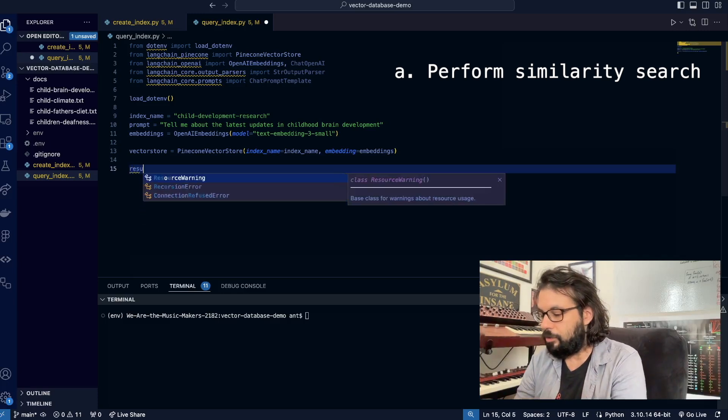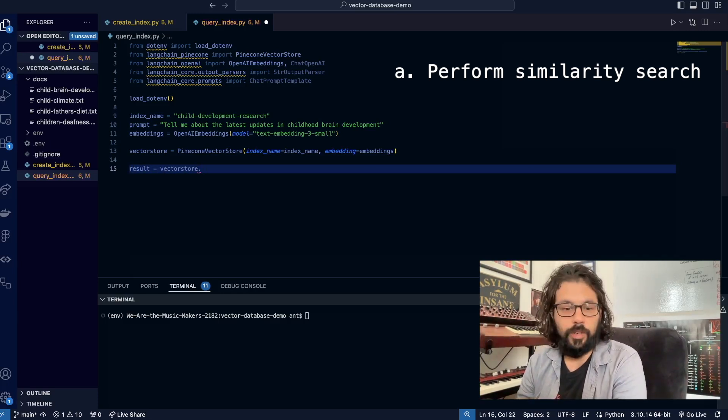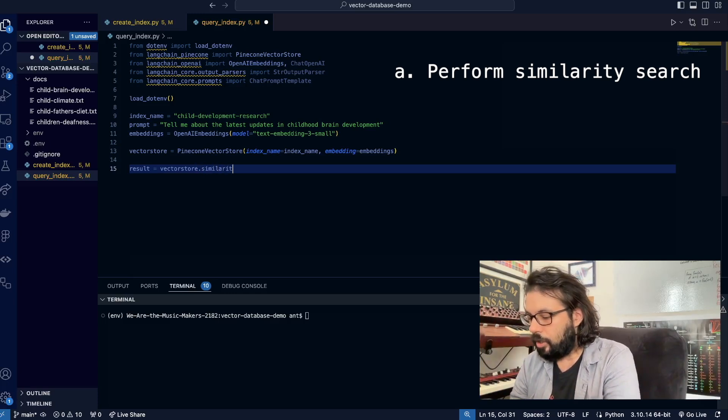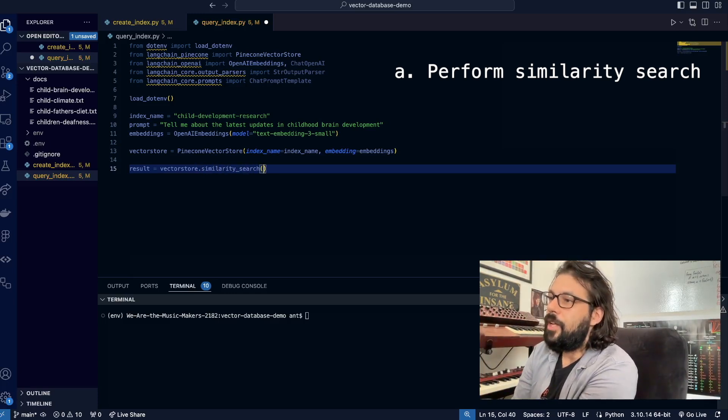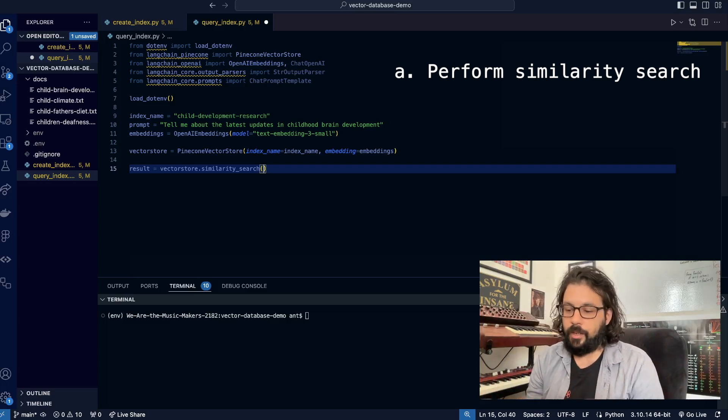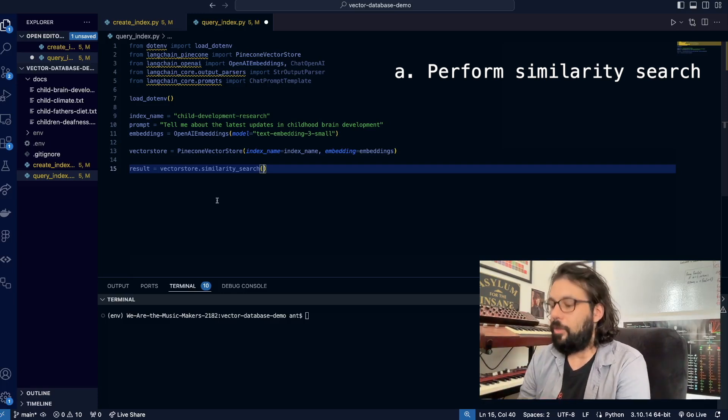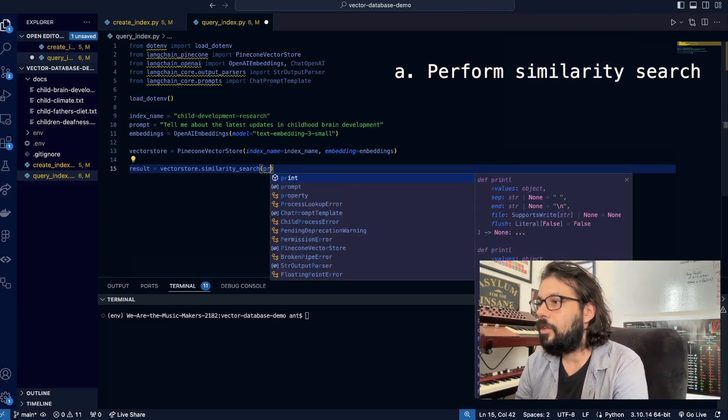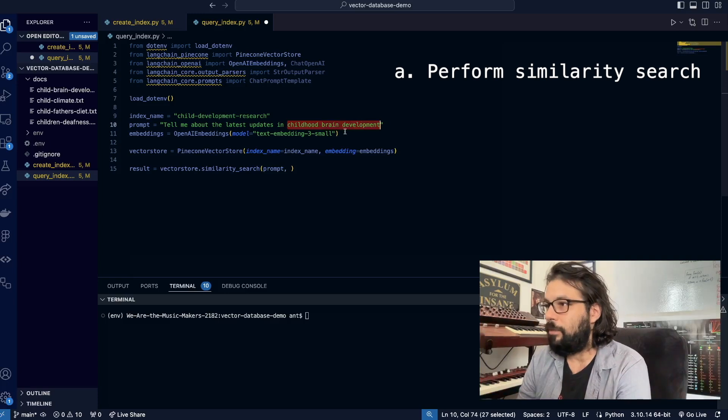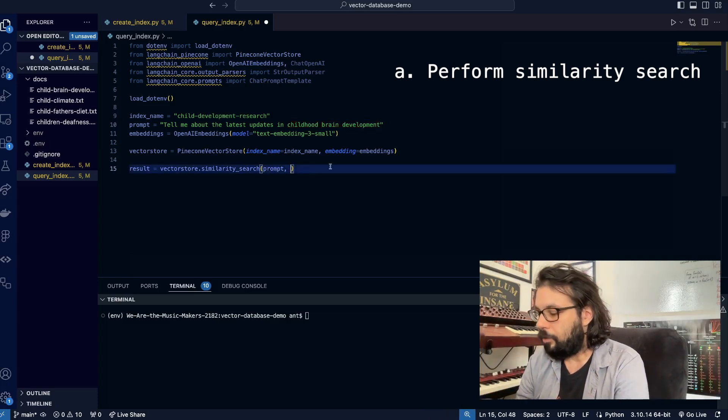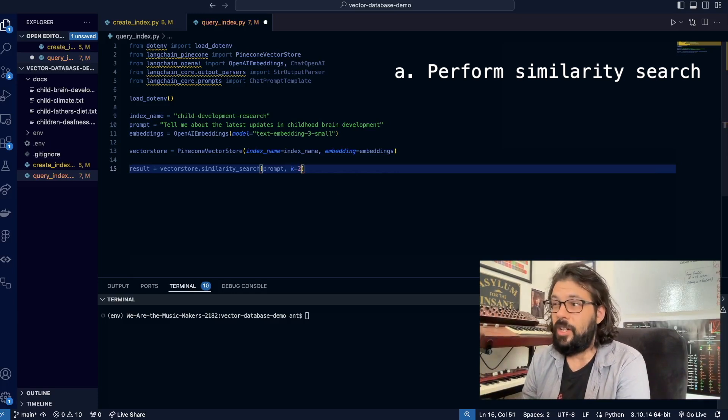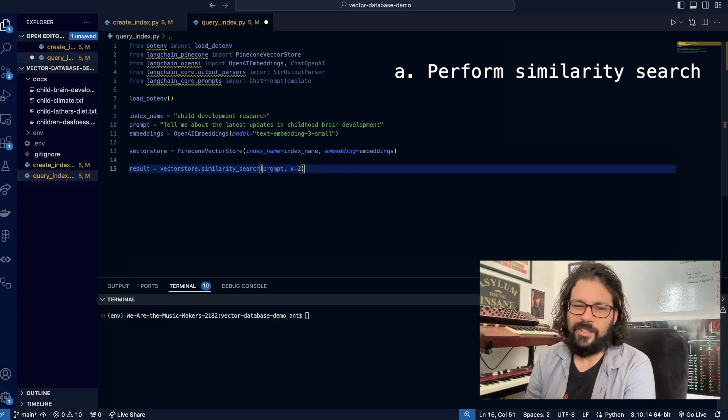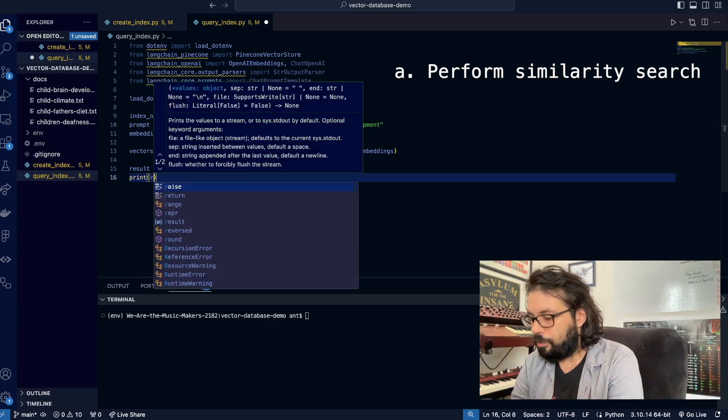Now that we've created our vector store, let's query the thing. We're going to do results, and we're going to take our vector store and run something called a similarity search. All this does is run the query through the vector store and bring back the results that are most semantically similar to what you pass through. We're going to pass in our prompt, and I would hope that it will return things related to childhood brain development. We're going to pass in a prompt and decide how many chunks of information we want back—I'm going to say two. Just to prove that this works, we're going to print result.